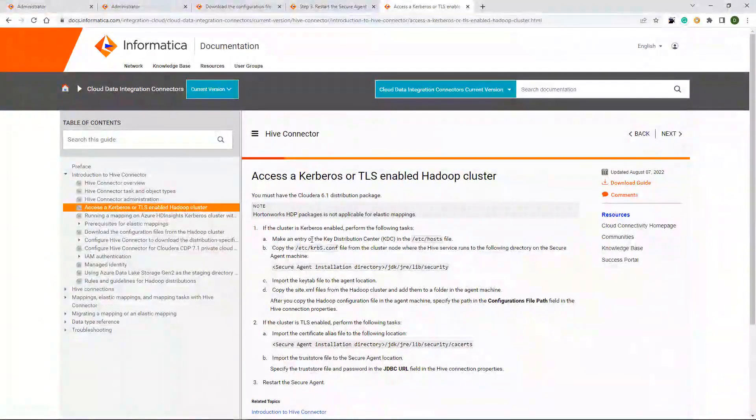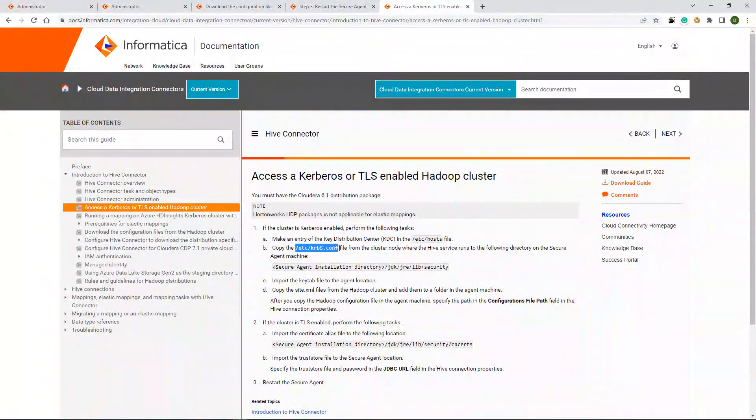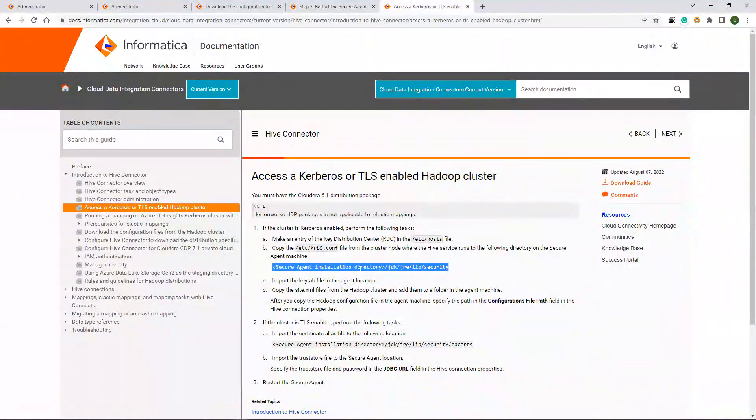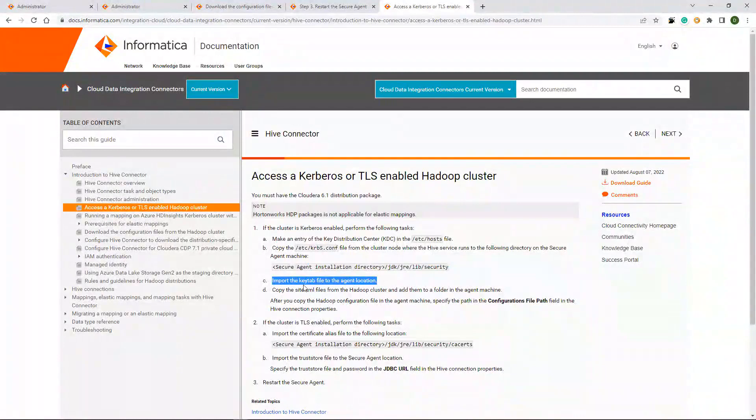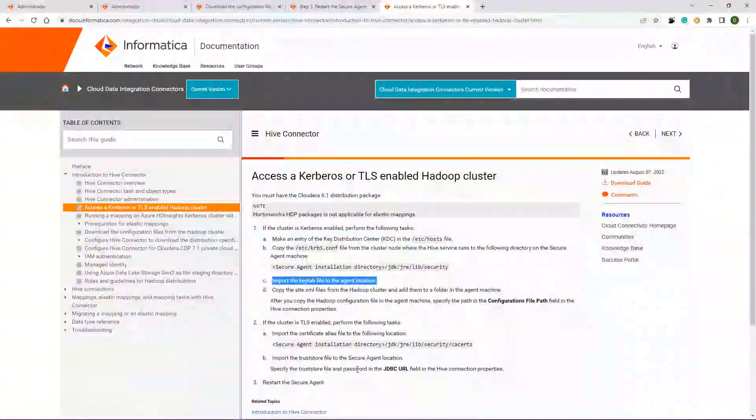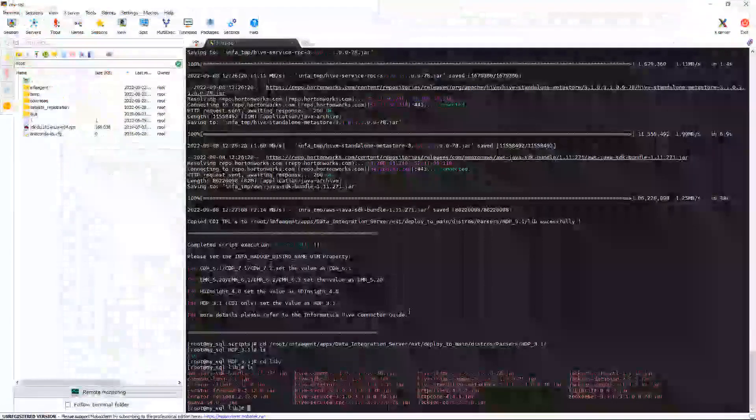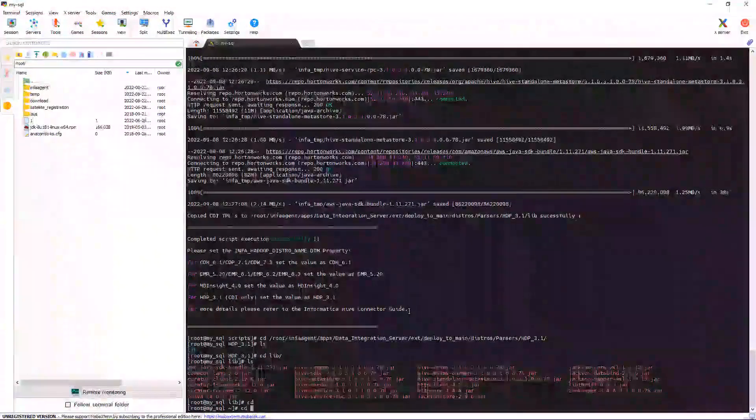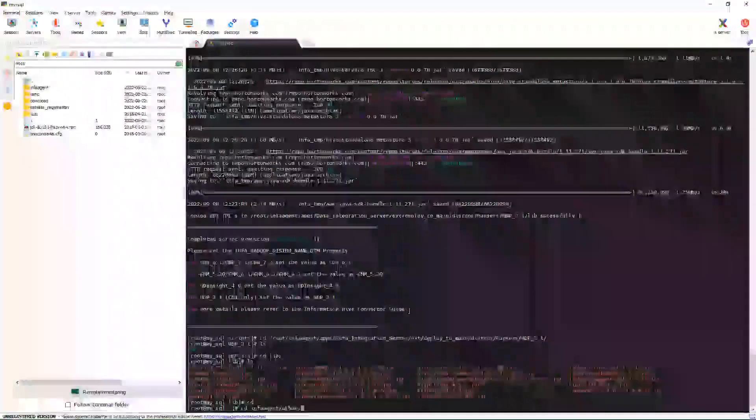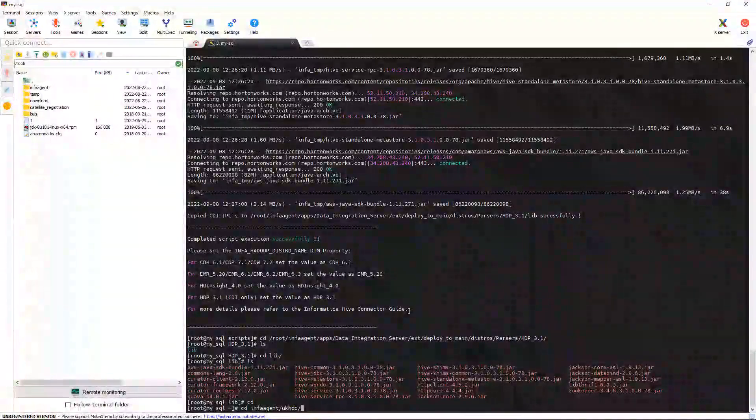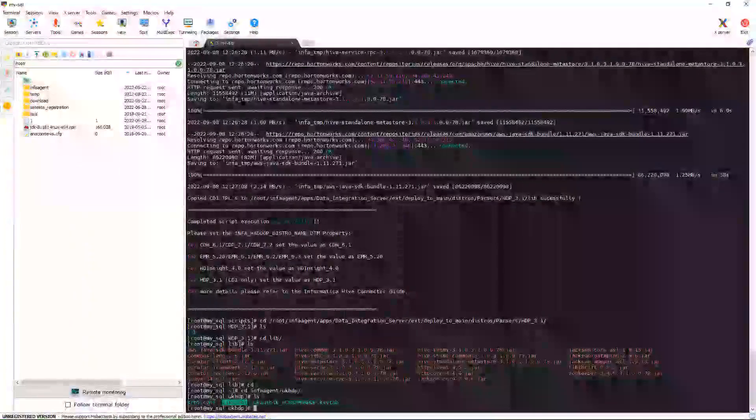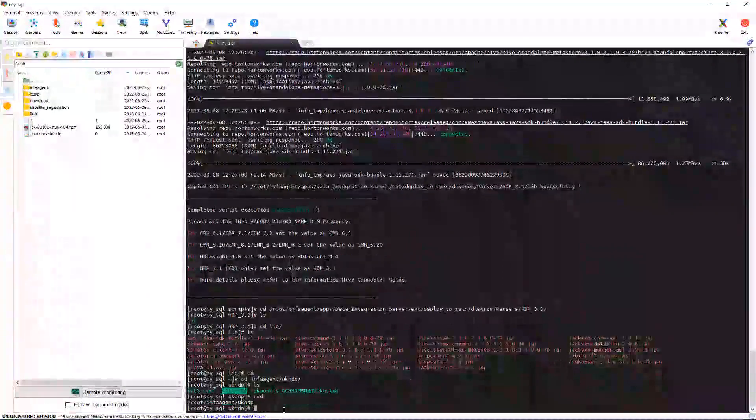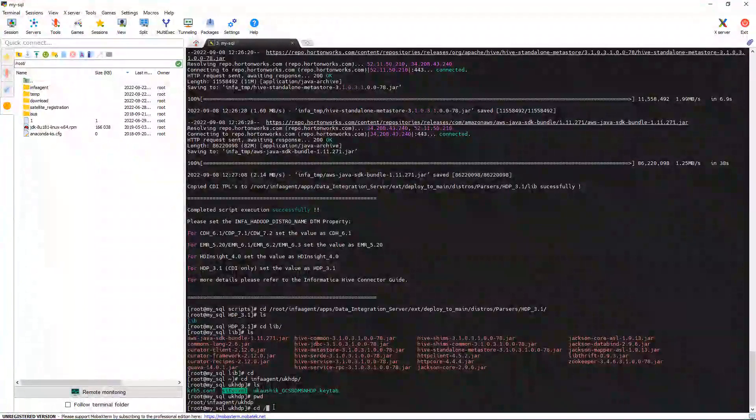For this, you need to first copy the krb5.conf file and place it in slash etc krb5.conf and secure agent jdk jre lib security folder. And you also need to import the keytab file into the agent location. And these steps needs to be performed from Secure Agent. So I am going to Secure Agent. I have already downloaded the krb5.conf and keytab file. As you can see, I have the keytab file present over here. And I have already copied the krb5.conf file to slash etc.